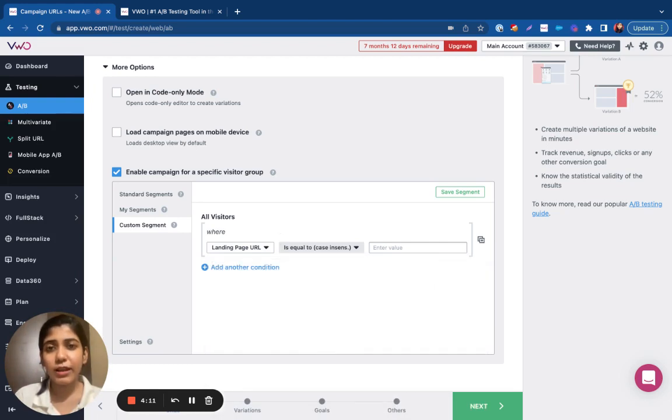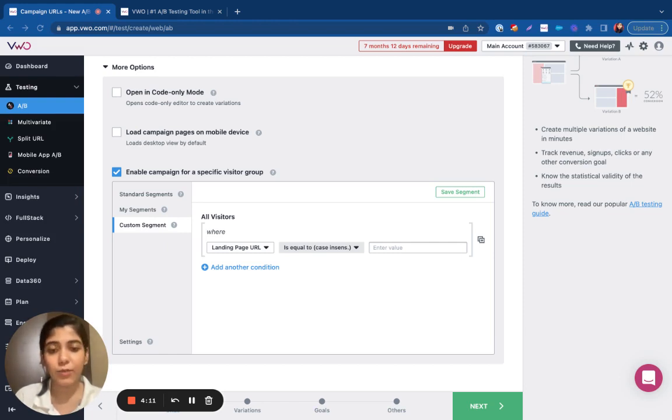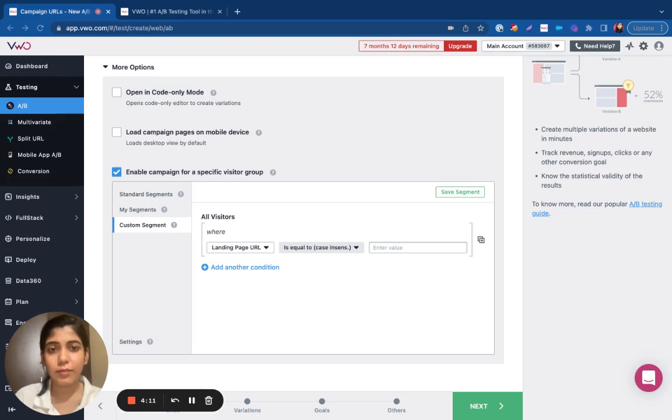In order to create a custom segment, you can choose the attribute from the dropdown. For example, if you wish to target users coming to your site from a particular location or that have a specific query parameter appended to their URL, you can achieve this by creating a custom segment.